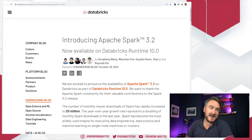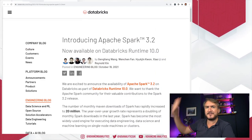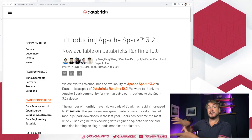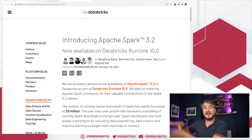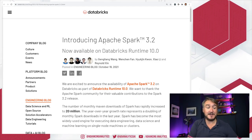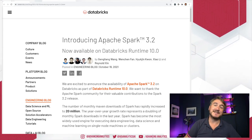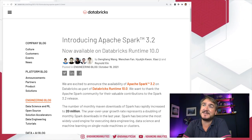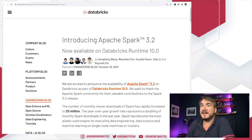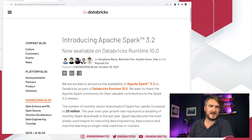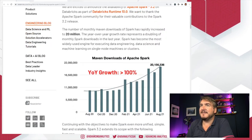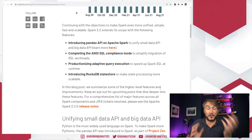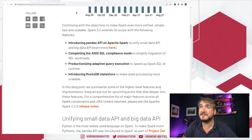The main announcement blog covers Apache Spark 3.2 as part of Databricks Runtime 10 — the open source Apache Spark engine is now up to 3.2 and available in Databricks Runtime 10. You can also run it via the normal Apache Spark releases if you're not on Databricks. There are four major pieces the Databricks team has pulled out of this release.